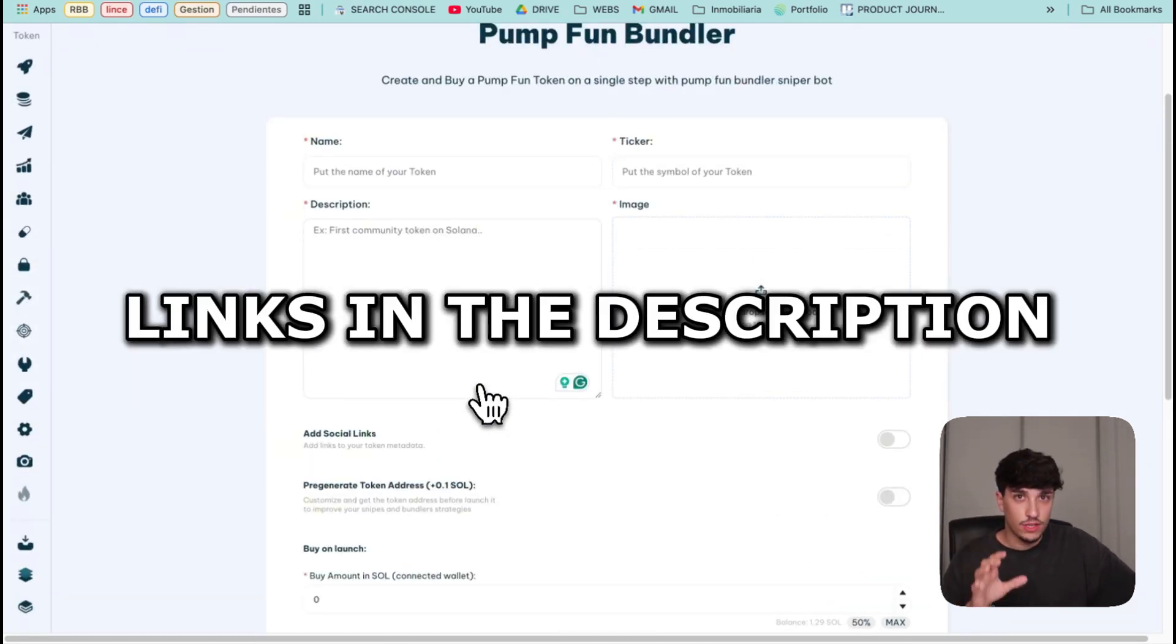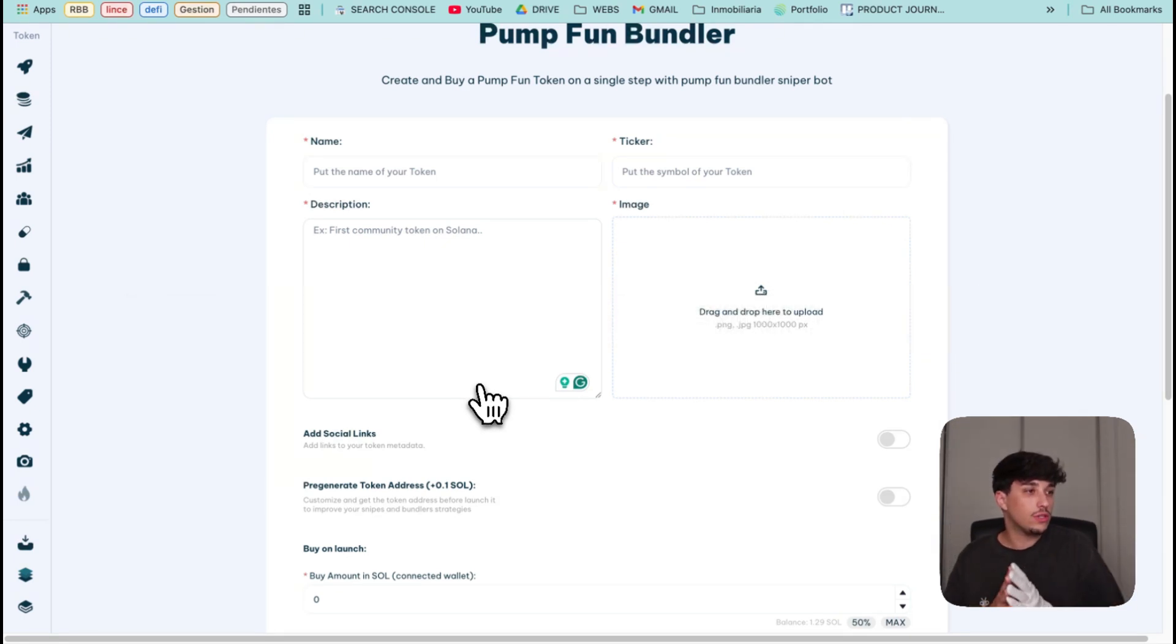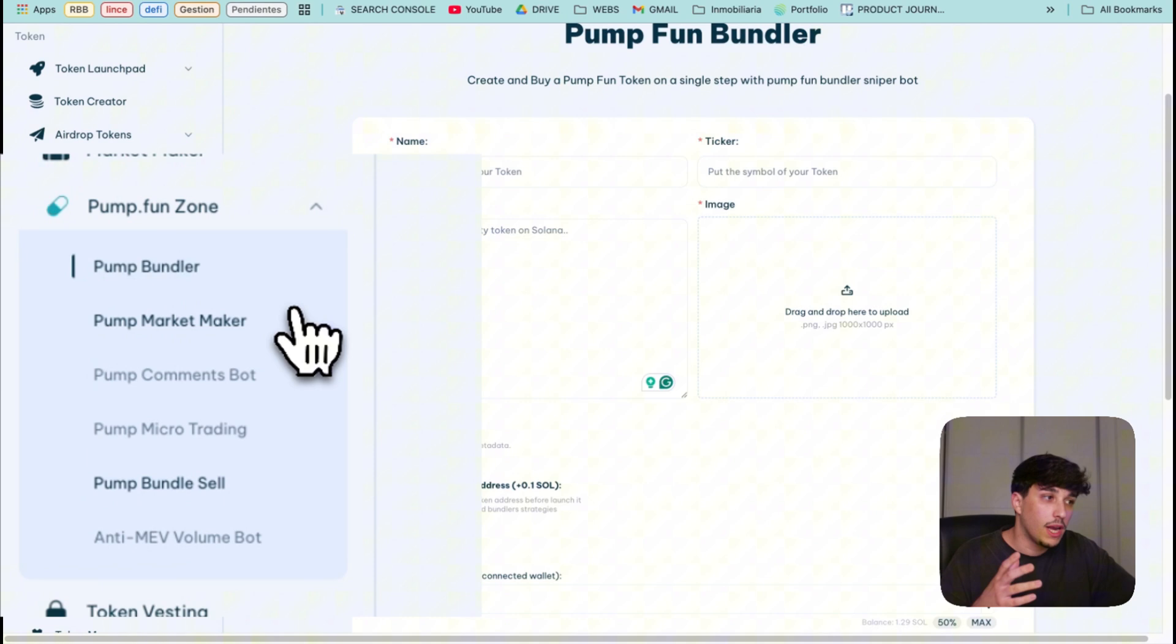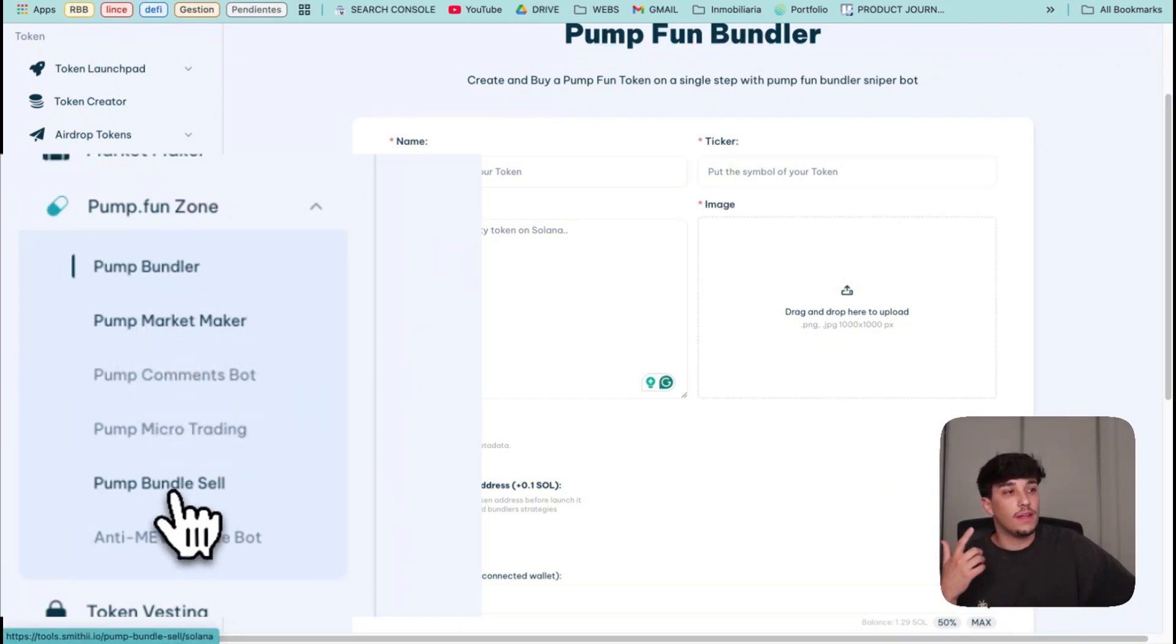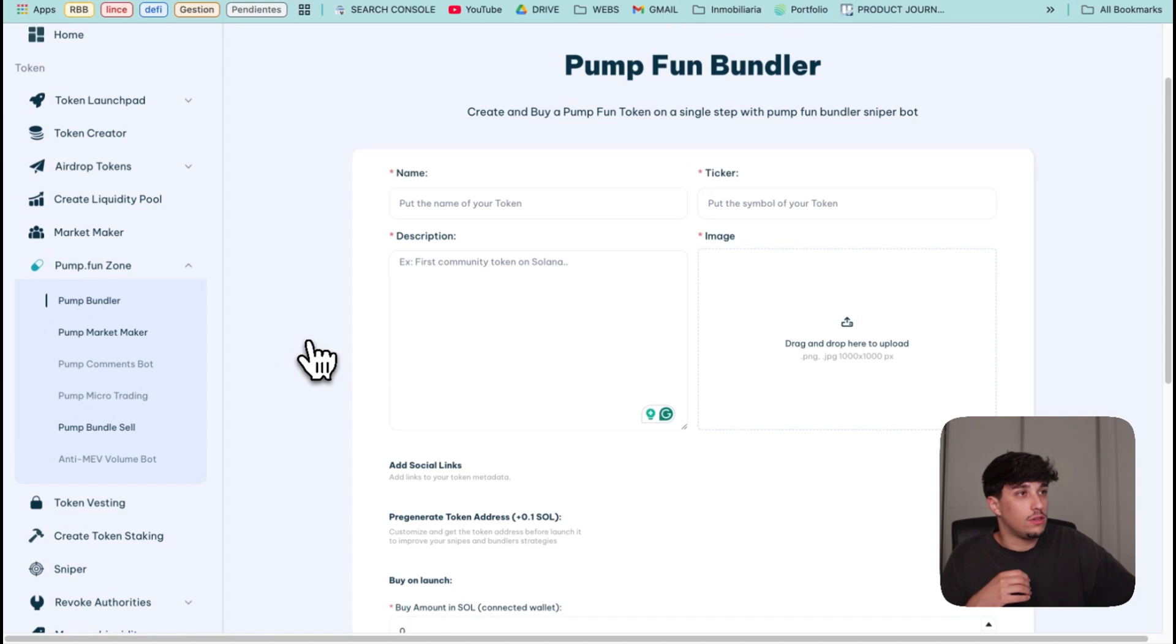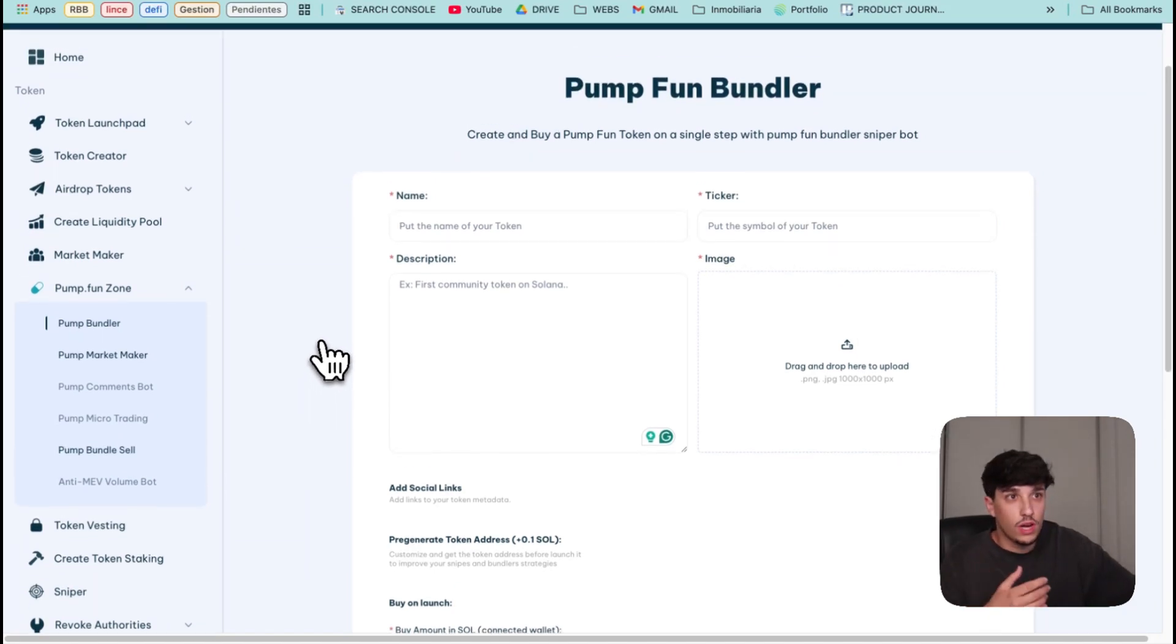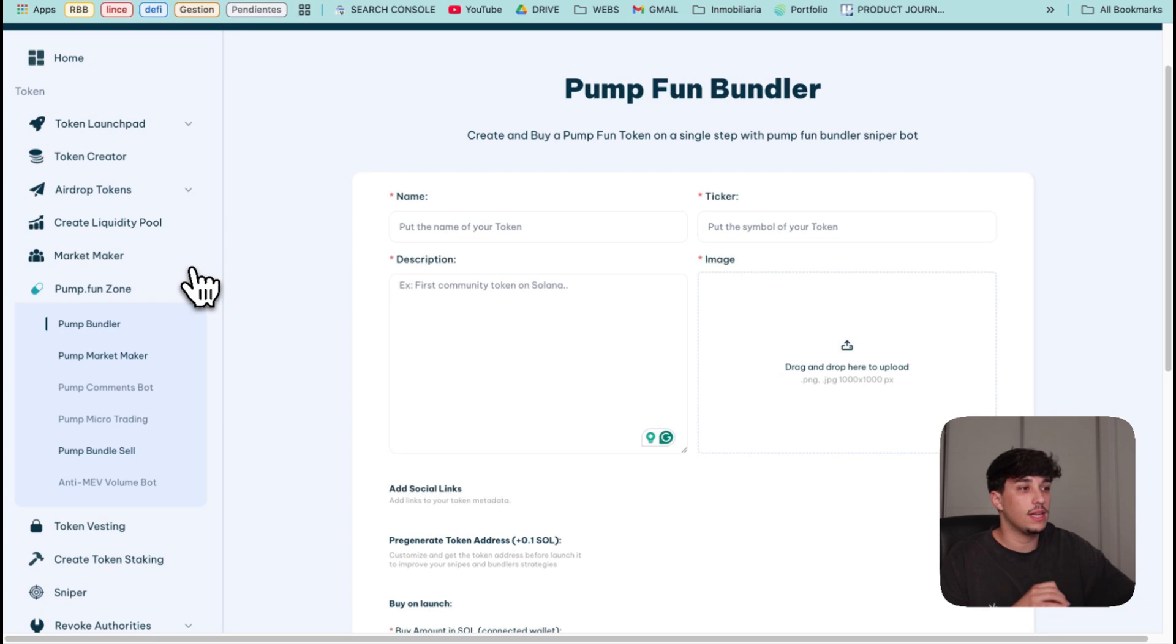The link of this tool is in the description so you can get it and use it whenever you want. We also have other options available like Pump.fun Market Maker, Bundle Sell in order to sell the tokens we bought on the bundle with our other wallets, make airdrops, etc. It's pretty interesting.